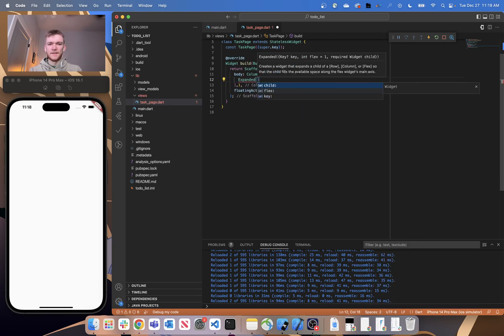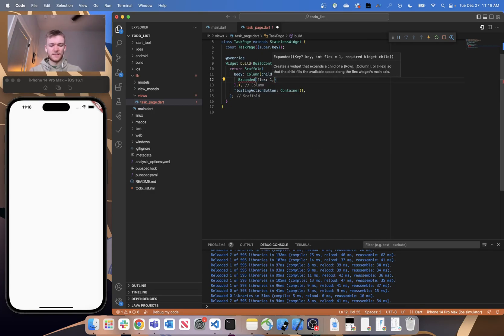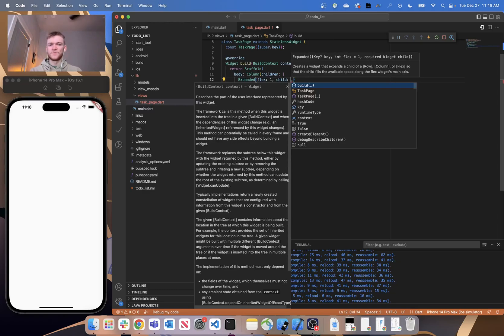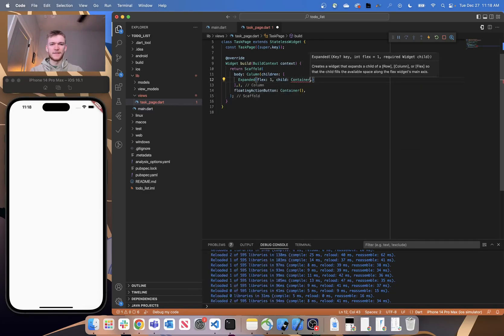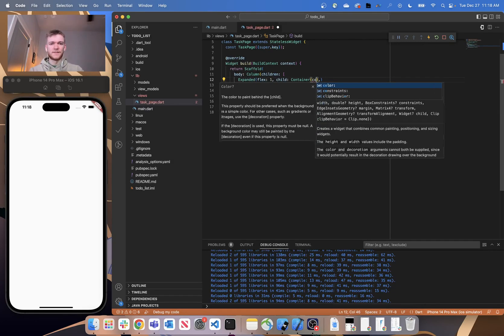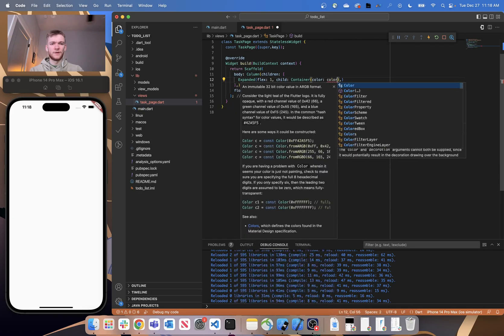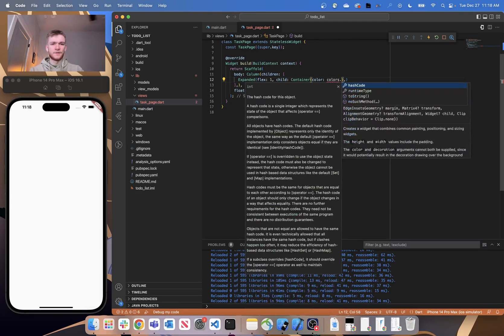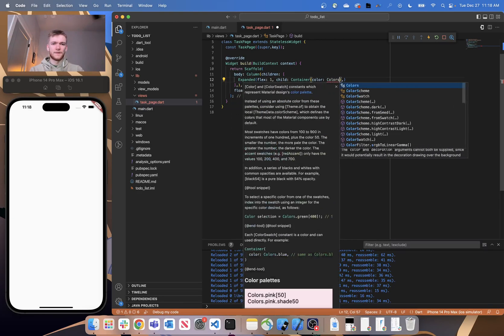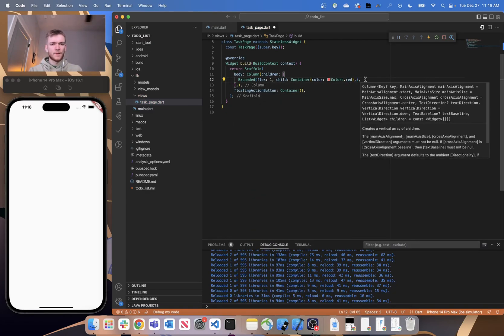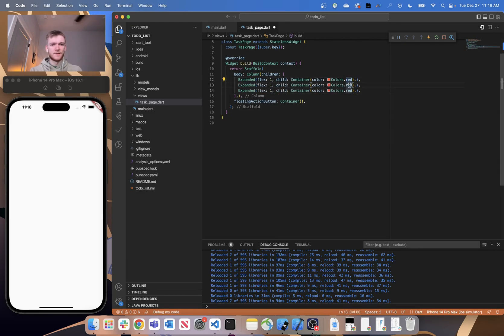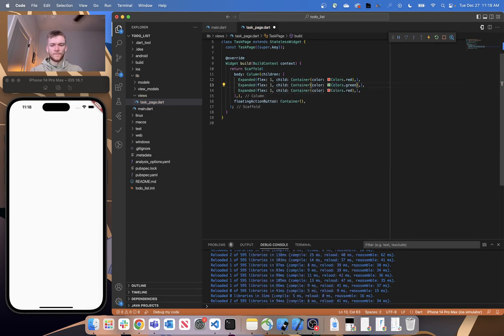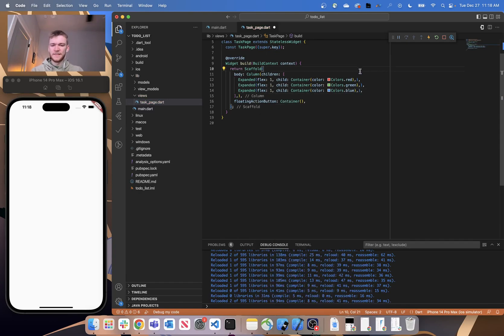So each one of these is going to take in a flex value and it's also going to take a child. Now as a placeholder, just for the time being, let's go ahead and create a container for each one of these children within this expanded widget. And let's say the color is going to be colors.red. Let's just take this, copy it two more times, say green and then blue.